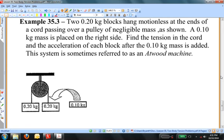Two 0.20 kilogram blocks hang motionless at the ends of a cord passing over a pulley of negligible mass. A 0.1 kilogram mass is placed on the right side. Find the tension in the cord and the acceleration of each block after the 0.1 kilogram mass is added. This system is sometimes referred to as an Atwood machine.